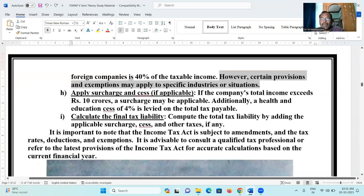If the company's total income exceeds ten crores, a surcharge may be applicable. This is very important to keep in mind when computing final tax liability.